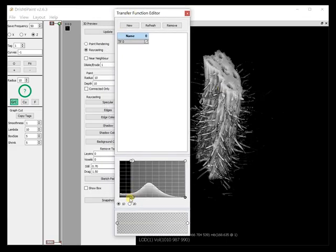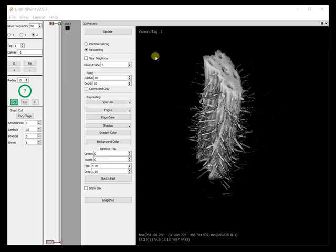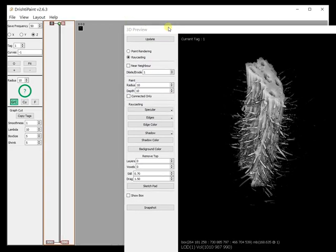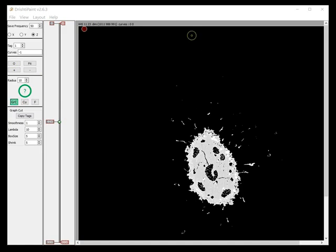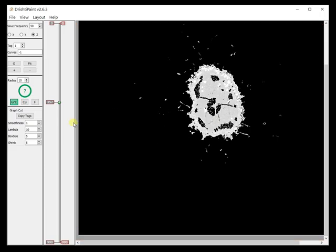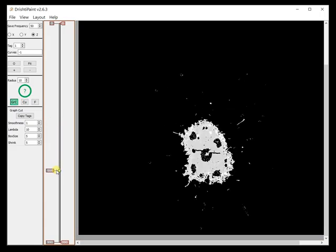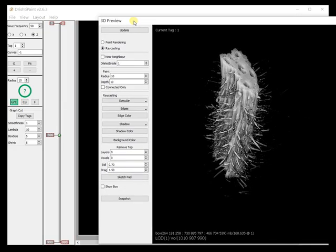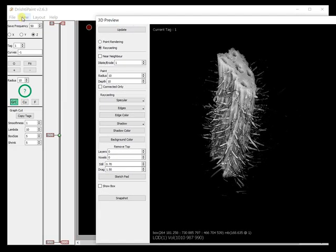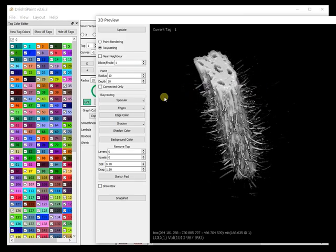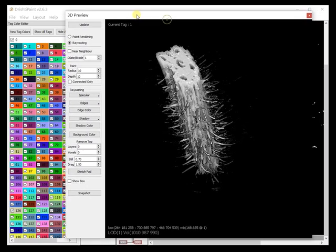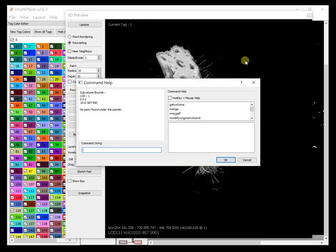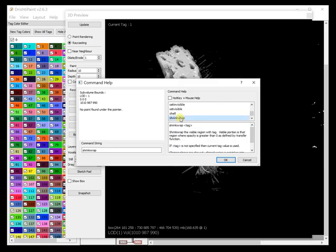Let us shrink wrap the stem. This is the data and we would like to extract these vessels. Let's select tag one and apply shrink wrap. To apply shrink wrap press space bar and then shrink wrap.